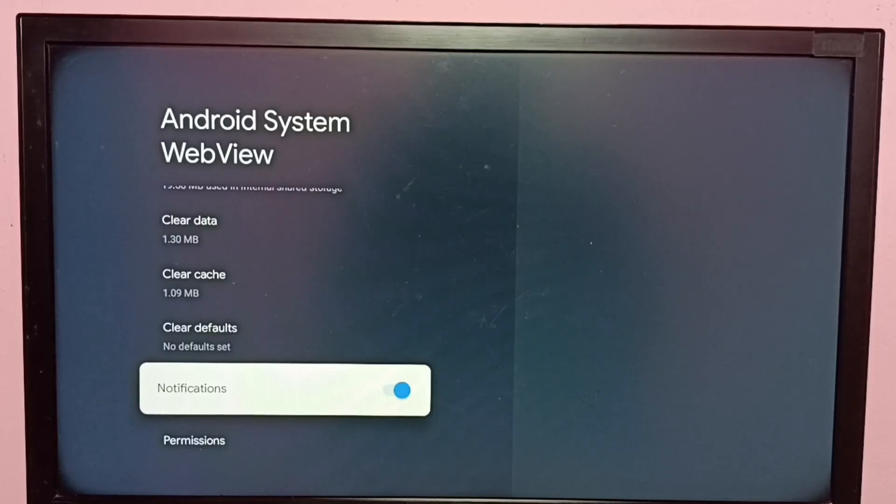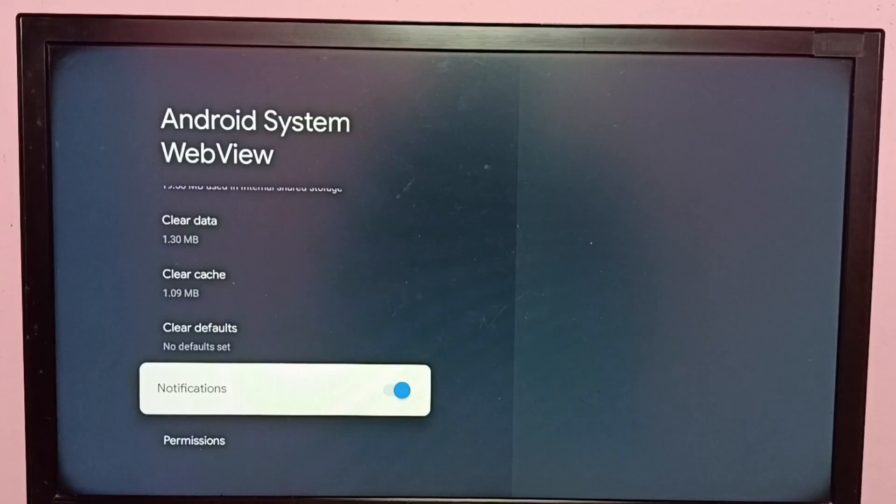This way we can turn on or off notifications of a system app.